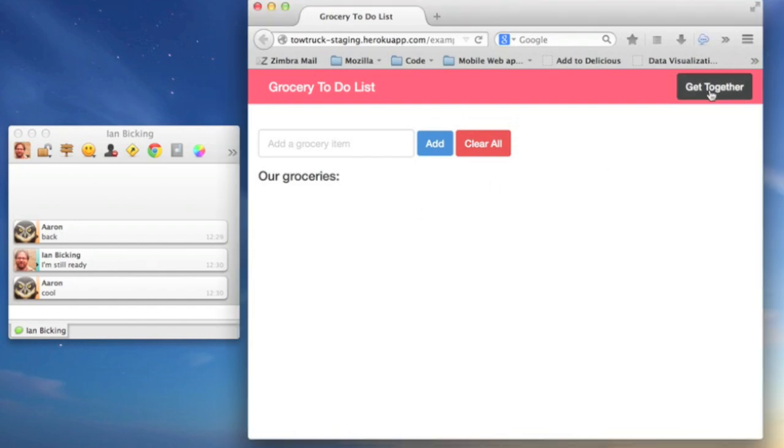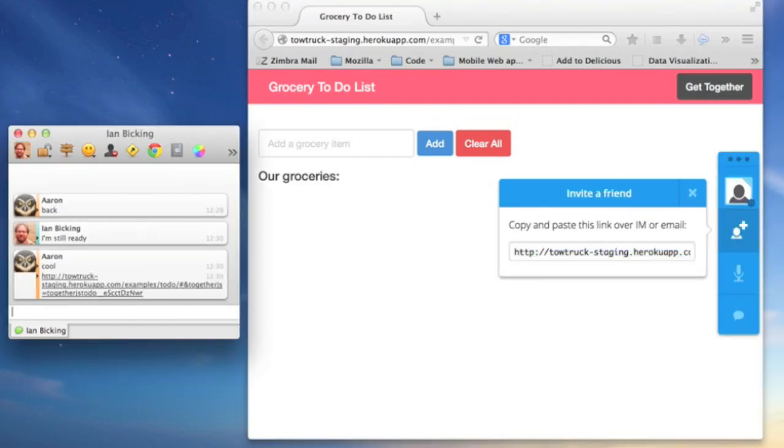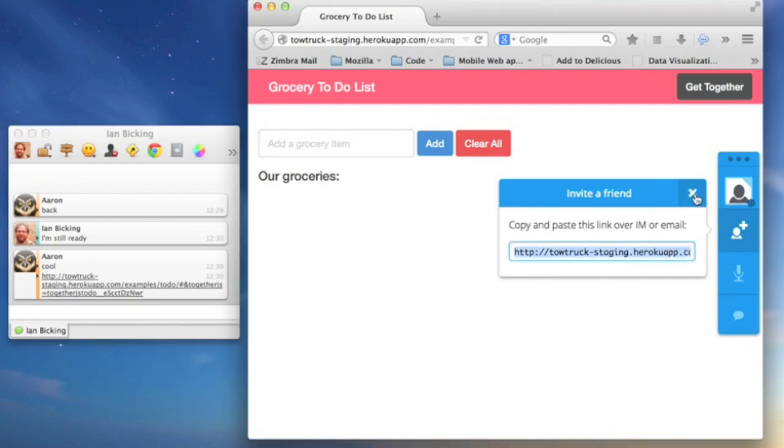Now I can coordinate party items with Ian in real-time. After adding the JavaScript, the site now has the TogetherJS dock.